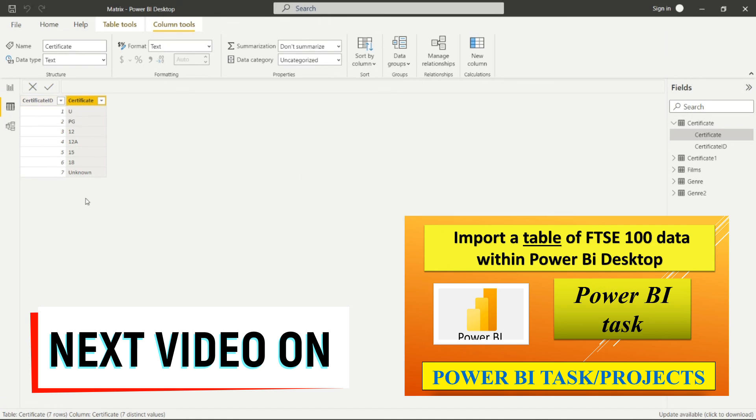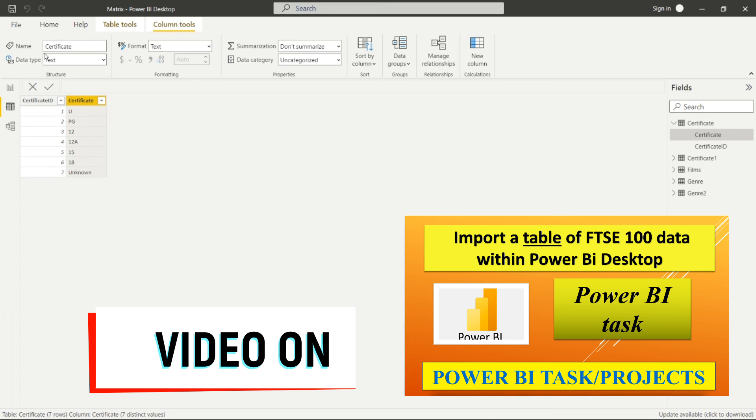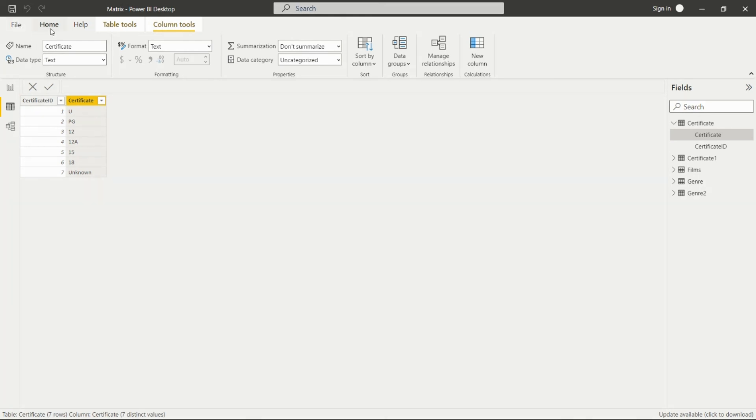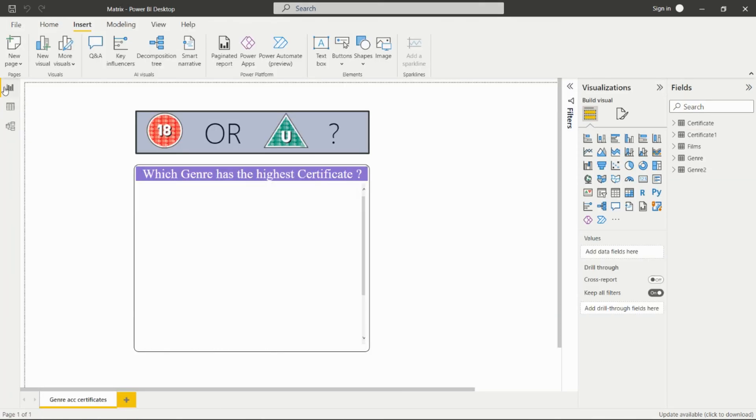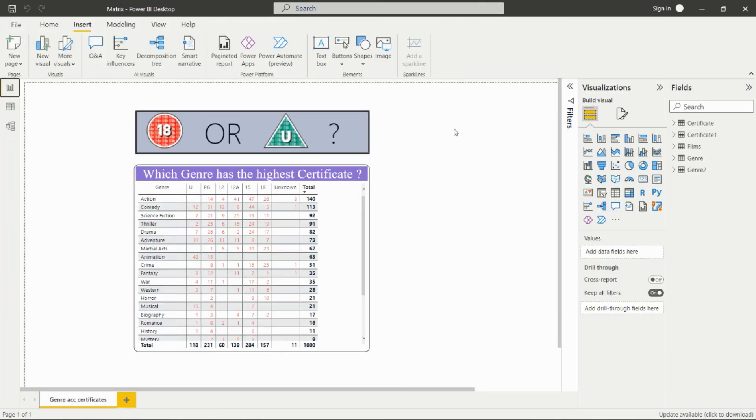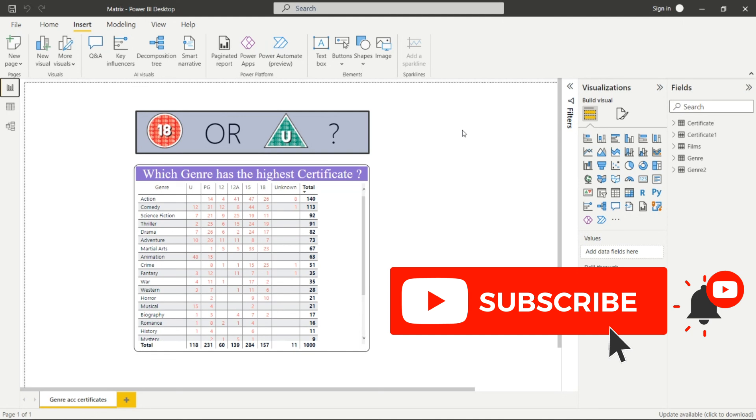In this way, we can create this report. If you have any questions, please comment it down. Don't miss to press the bell icon so that you can receive my upcoming videos notification. Thank you for watching this video. Do like, share, and subscribe to my channel. Thank you.